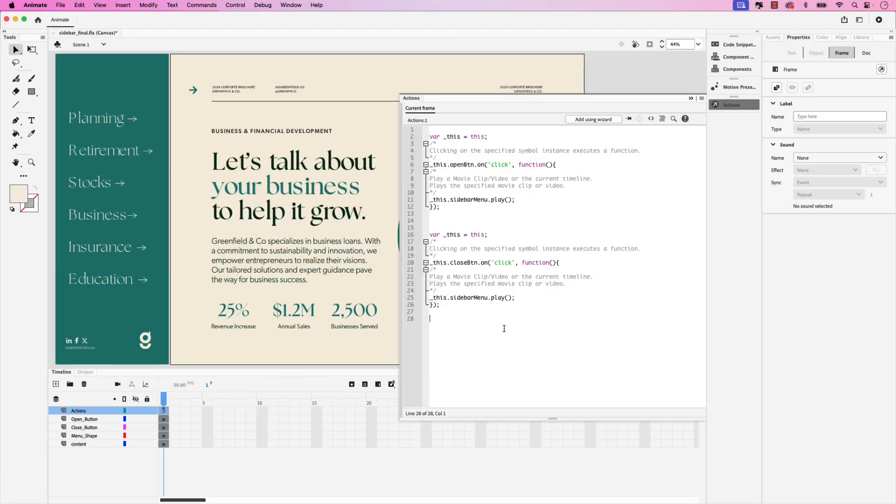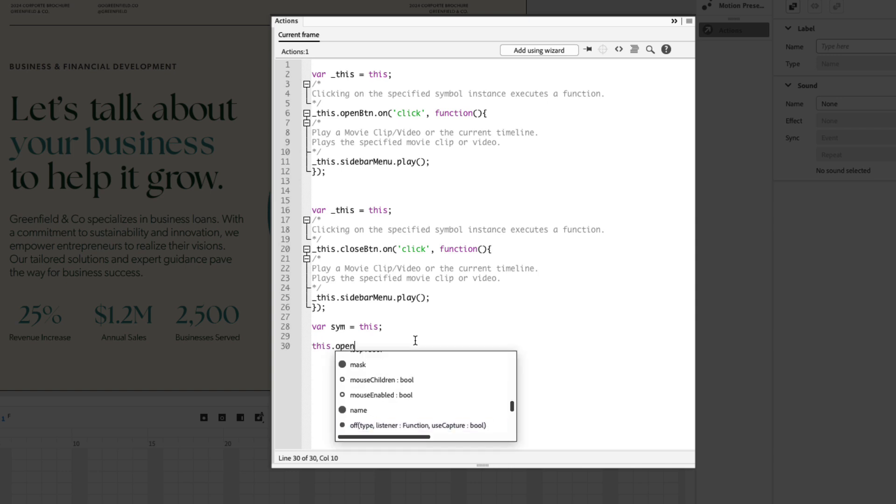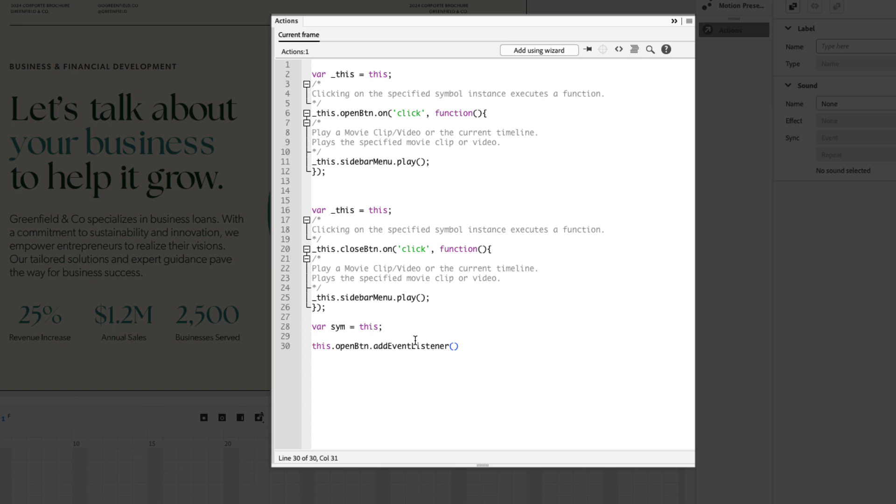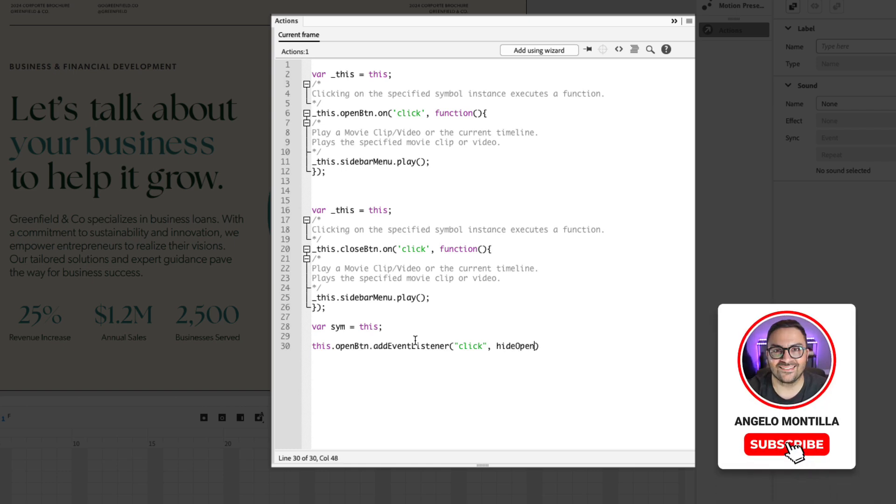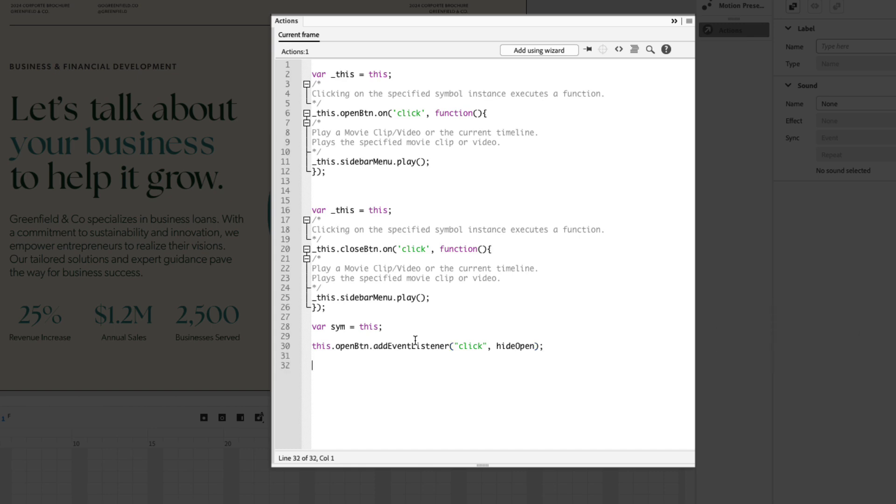In this next part we'll be adding event listener click events to create visibility actions for the buttons. Let's start by adding another variation var and let's call it sim for symbol equals this with a semicolon, press return a couple times and let's add our event listener. So this.open_btn, remember that's our open button, dot addEventListener, create a bracket and then create quotes and type in click, press your arrow key and then press comma space and let's call this function hideOpen because when we click that open button we want it to hide, add another semicolon.